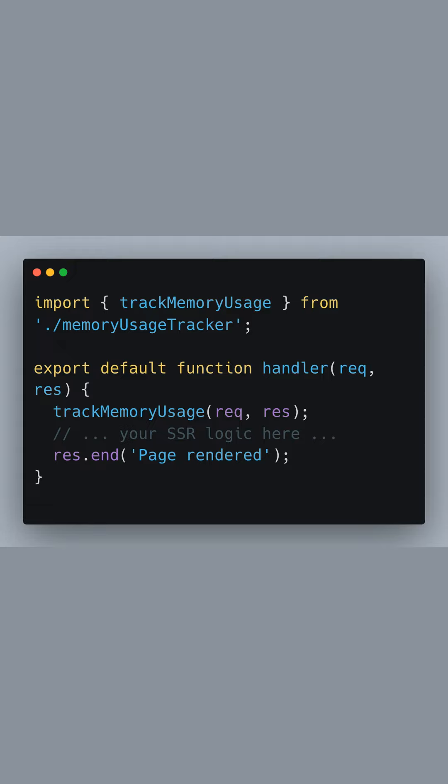It's during this entire process that our memory tracking function does its work, providing valuable insights post-response, which allows for performance monitoring and optimization.